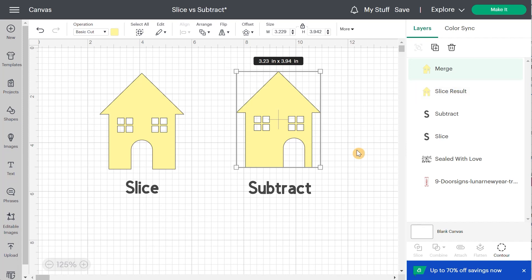So why is slice still there since subtract does the same thing and you can modify it and has a lot more benefits? Well, I think there's a couple reasons for this. Because sometimes you want to use slice and you want to keep the layers that are the result of the slice. Let me show you.